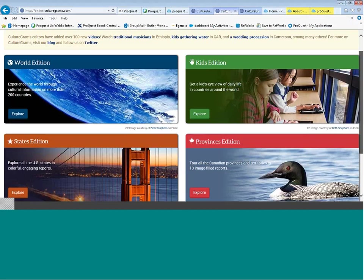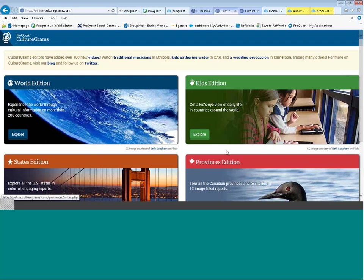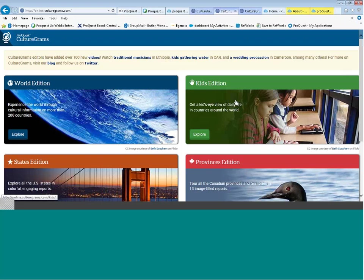Back at the landing page for CultureGrams, we have reviewed all four editions: the World Edition, Kids Edition, States Edition, and Provinces Edition. If you're beginning to work with early learners, you'll use the Kids Edition and States Edition. For more high school or public library use, you might begin with the World Edition of CultureGrams.